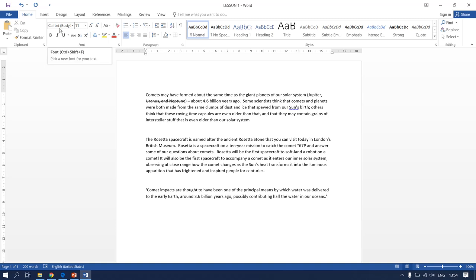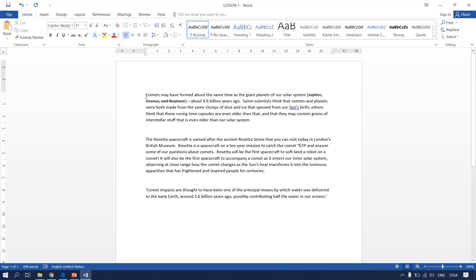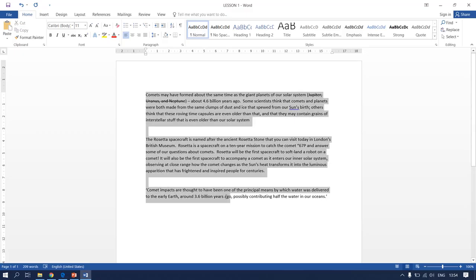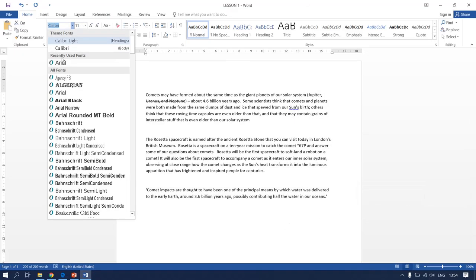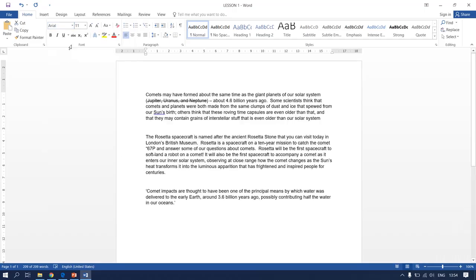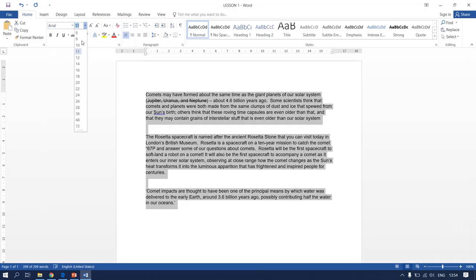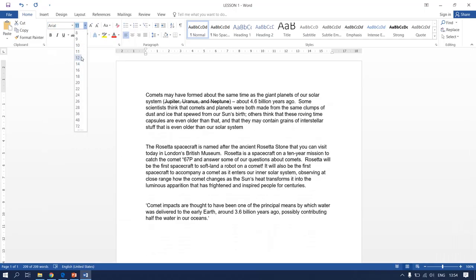My document has been typed in Calibri Body and it is size 11. Yours has to be Arial size 12. So you need to highlight everything and change it to Arial size 12.